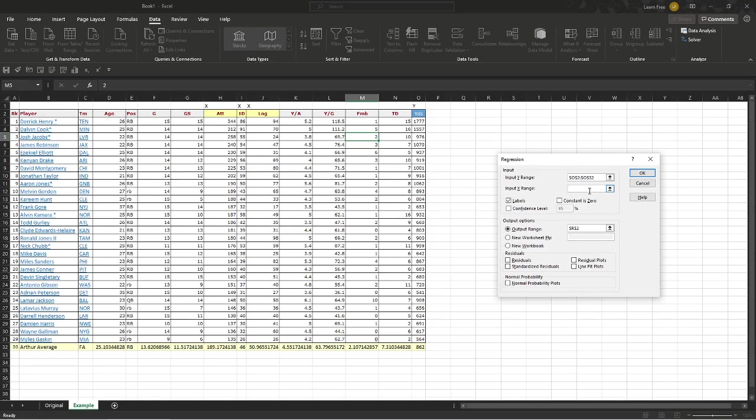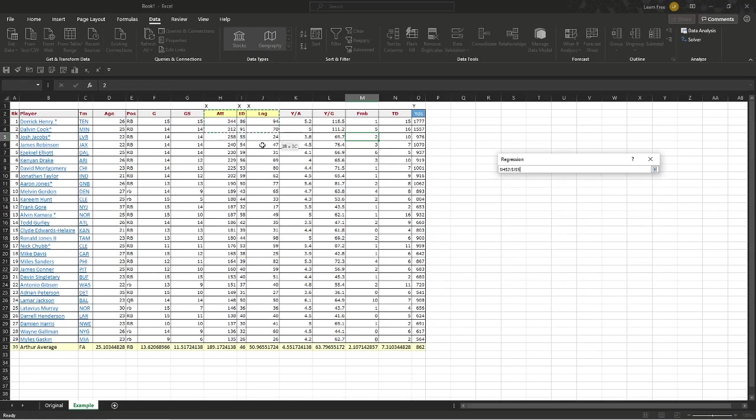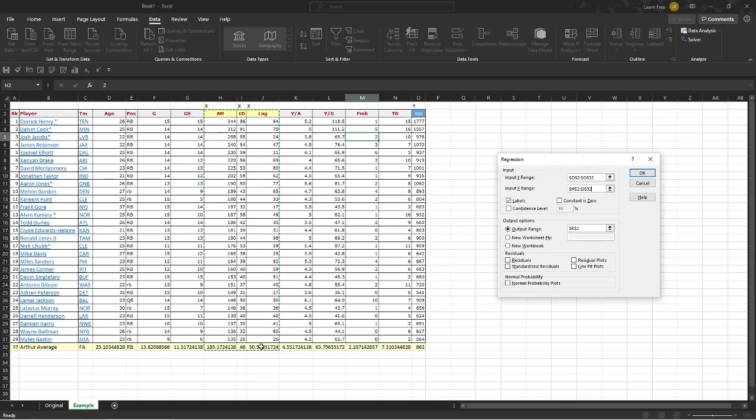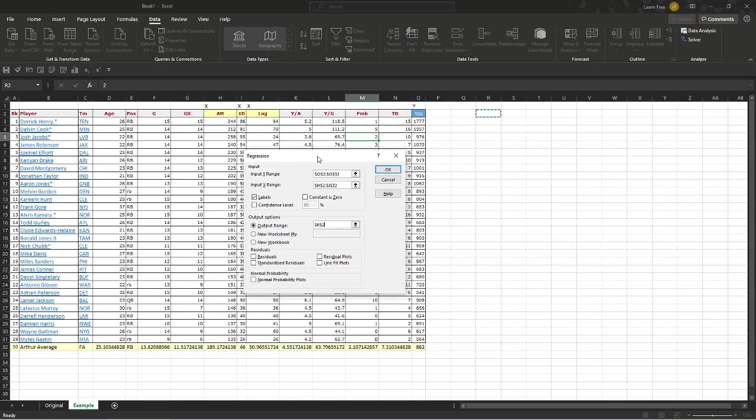X range. What are our variables? Those are right here. The X's. So we'll highlight those. They also have labels. Great. Output range. We want this to go, I'm going to put it right here, yep, R2, just like we had it. And we'll just hit OK.